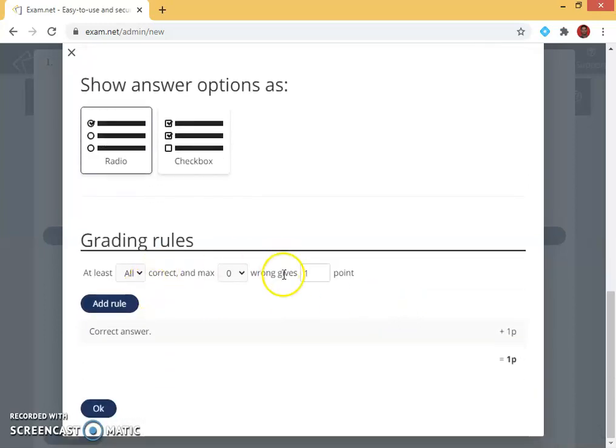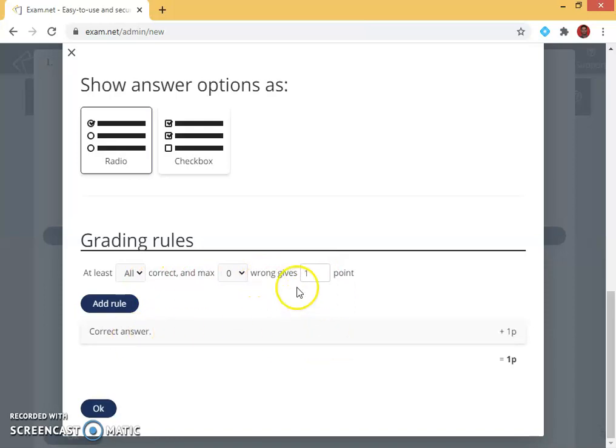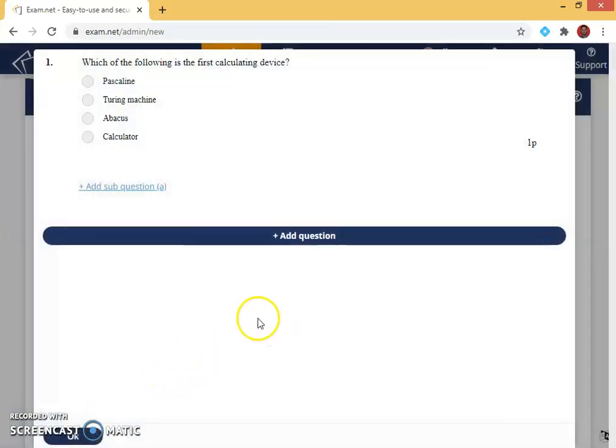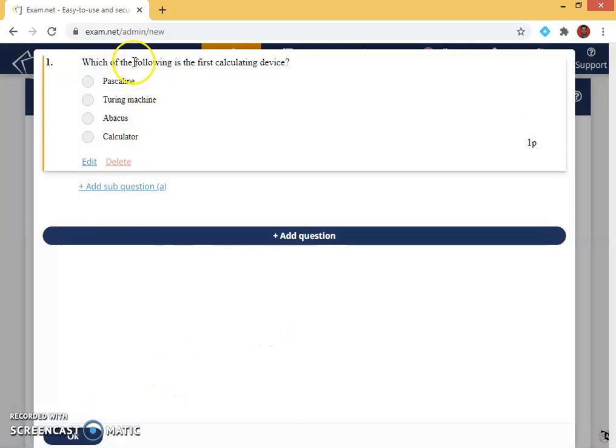Then in the grading I leave it as it is, because I don't want to give minus marks for my participant or my student. So I leave it as it is and I click ok.